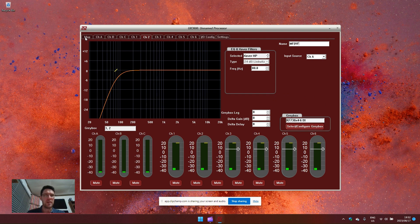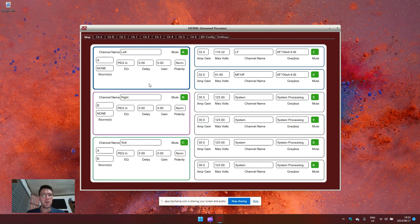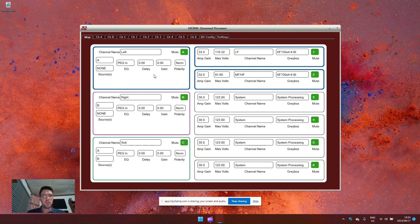Back in the map section, you'll now notice that my left channel, which is blue, is feeding channel one and channel two, which is also blue.